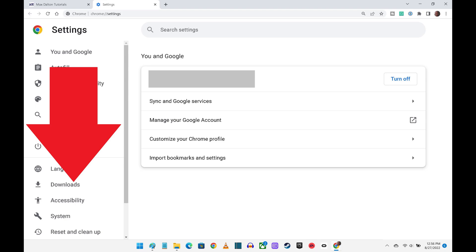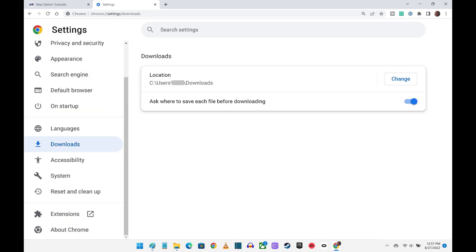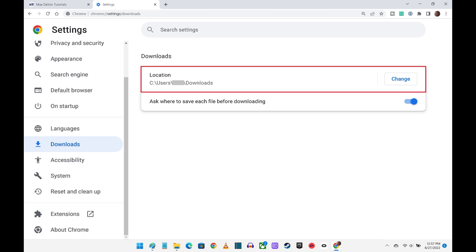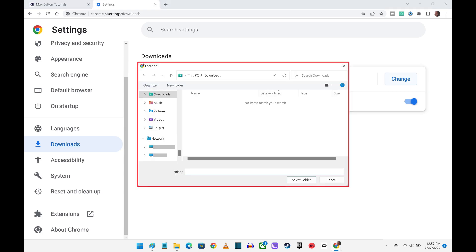Step 3: Scroll down the menu on the left side of the screen, and then click Downloads. Downloads options are shown on the right side of the screen. Step 4: Find the Location section, and then click Change. A location window will open.